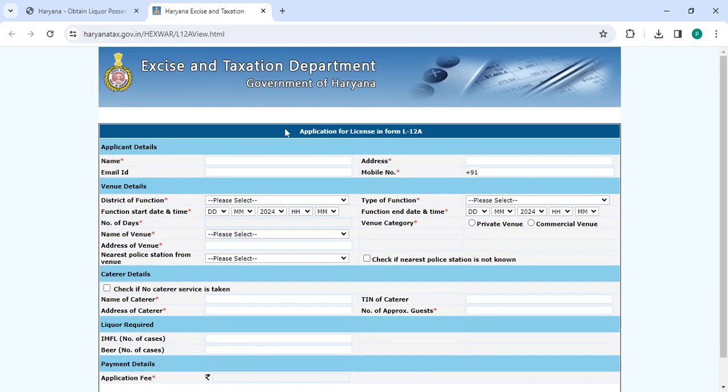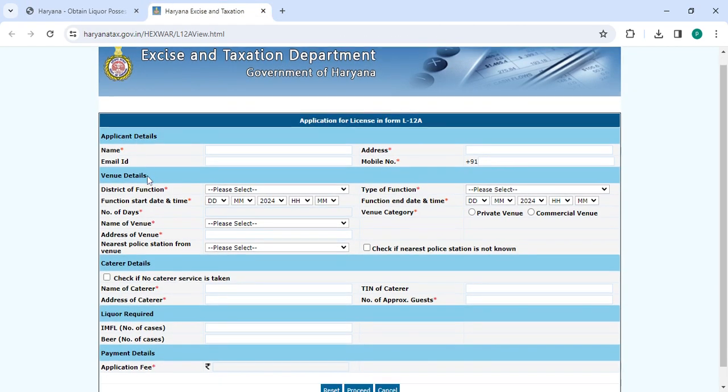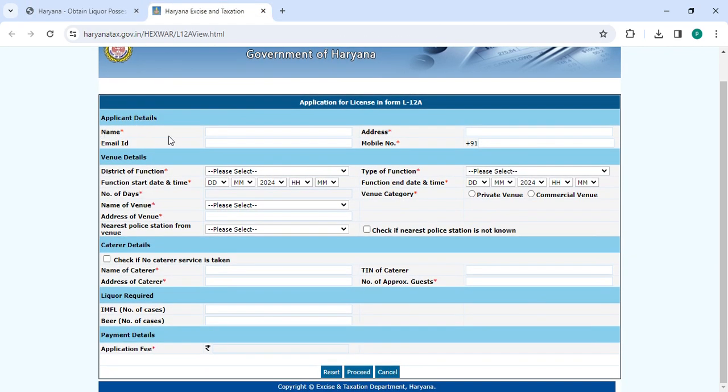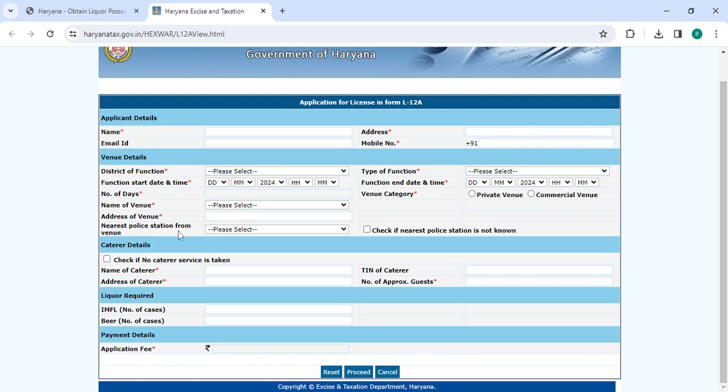Now here, enter all the details: enter your name, address, email ID, mobile number, select the district, function start date and time, type of function, number of days, number of venue, address of venue, nearest police station from the venue, venue category, function end date and time.